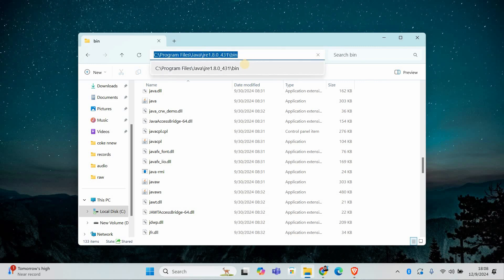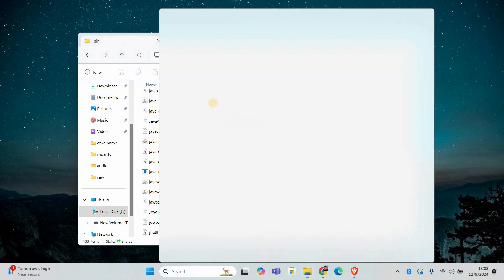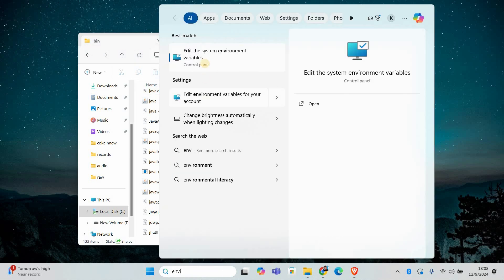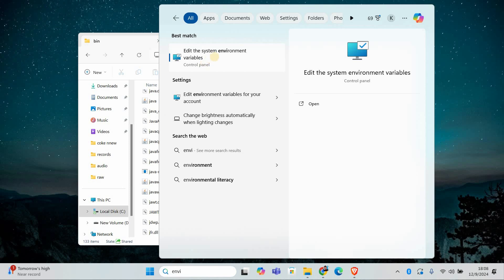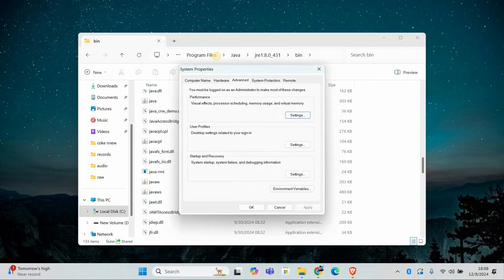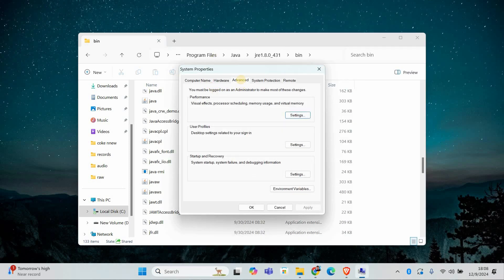Once you find the JavaW.exe file, copy the folder path from the address bar at the top. Now press Windows plus S and type Environment Variables. Click on Edit the System Environment Variables.